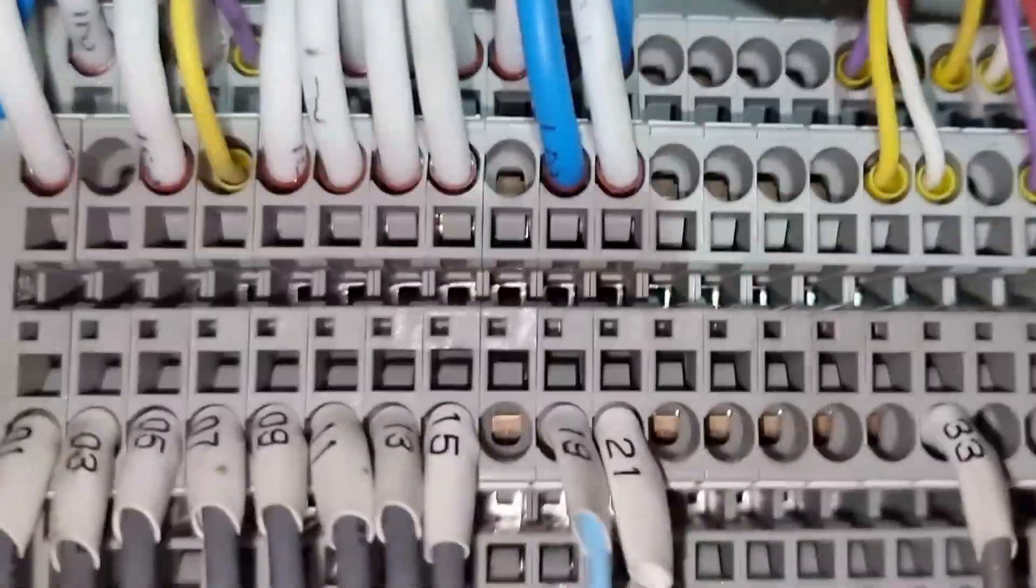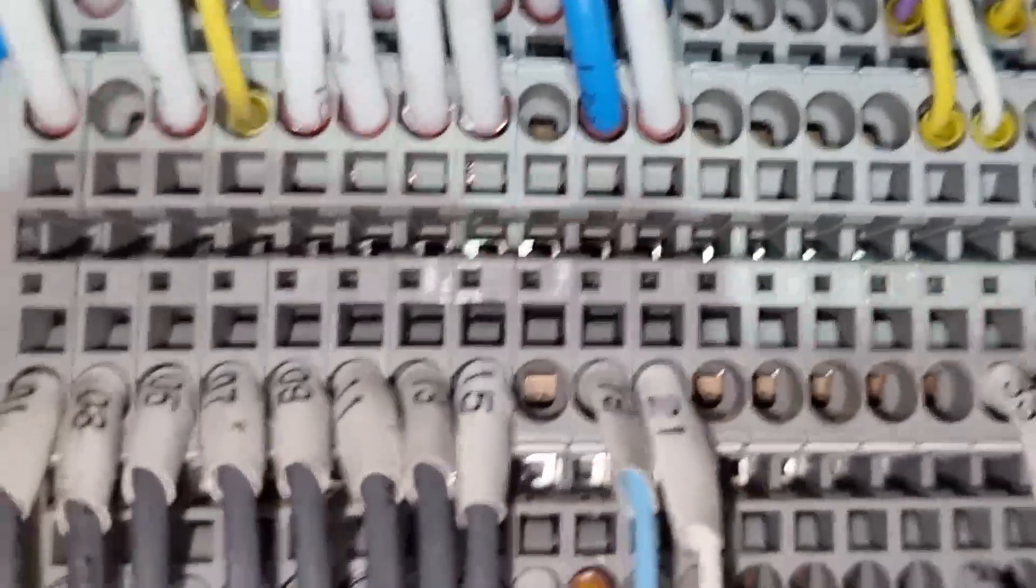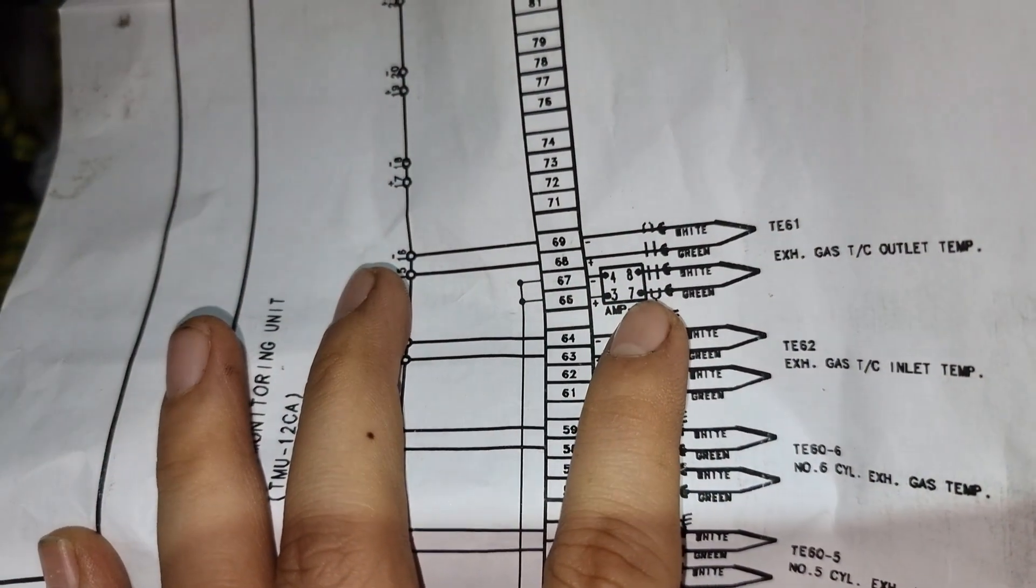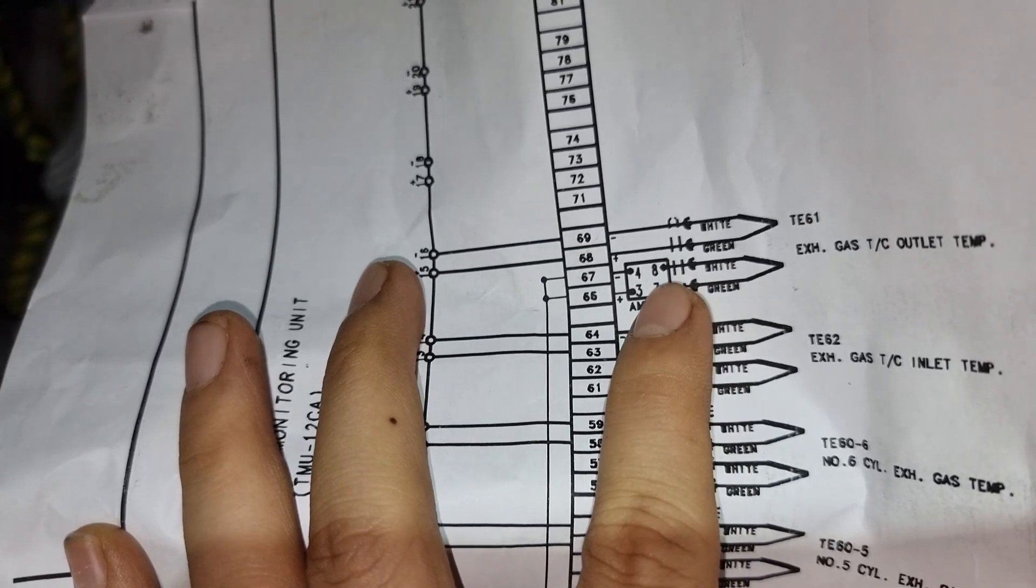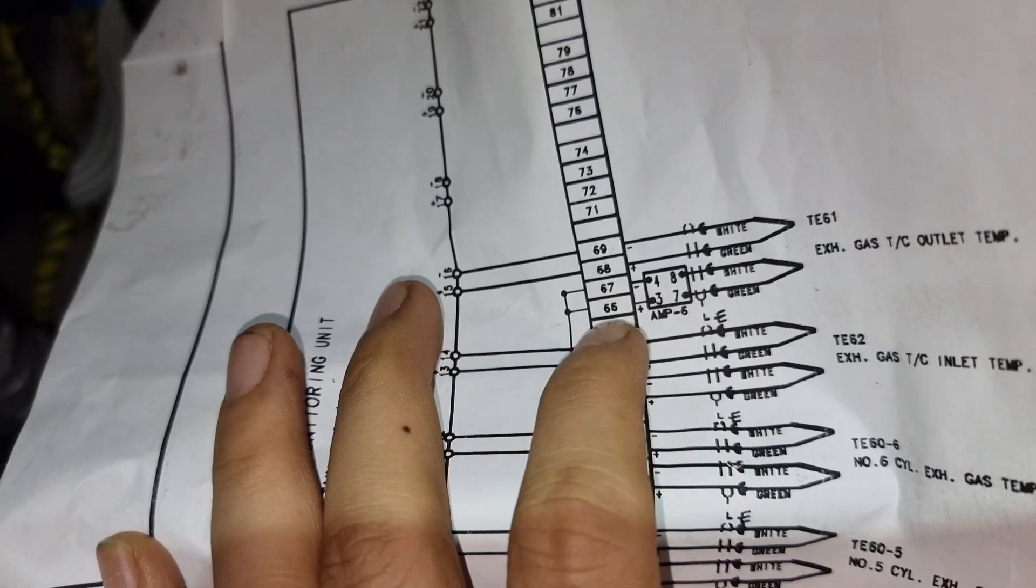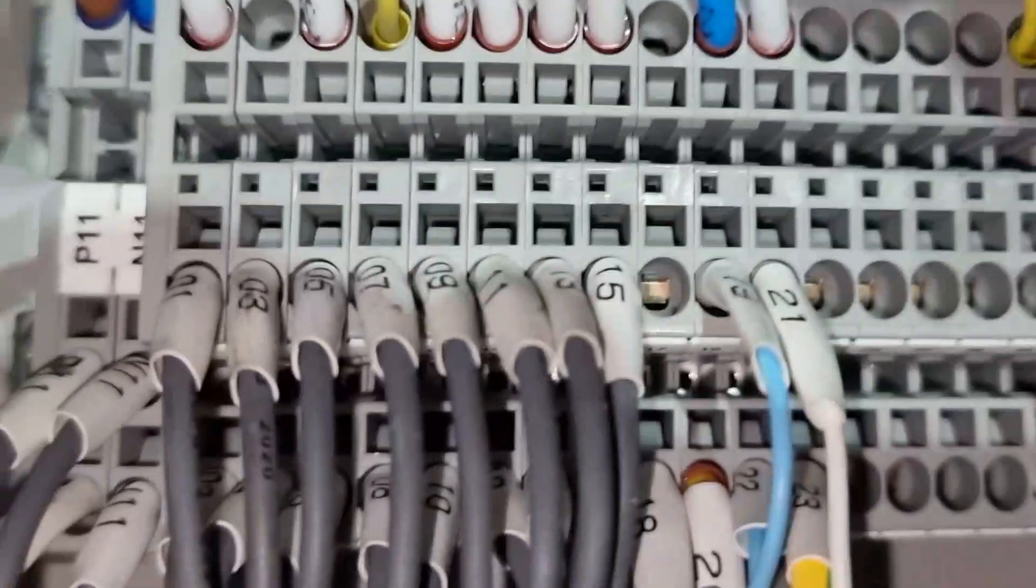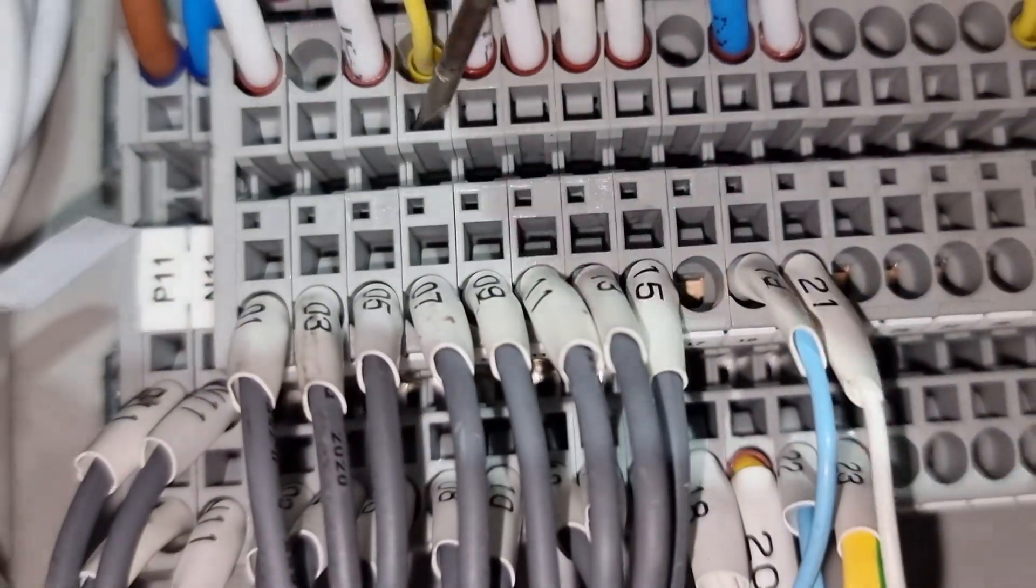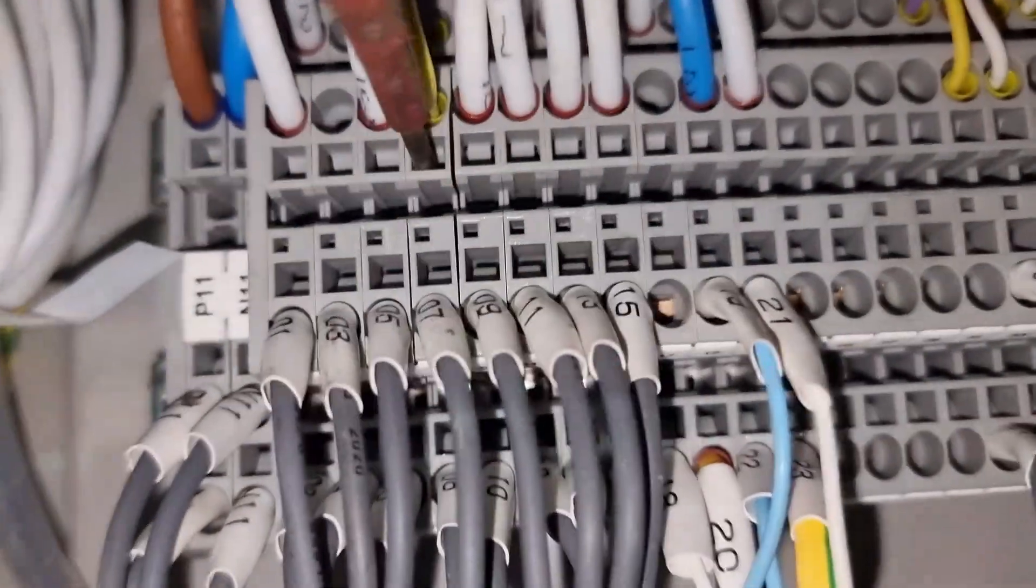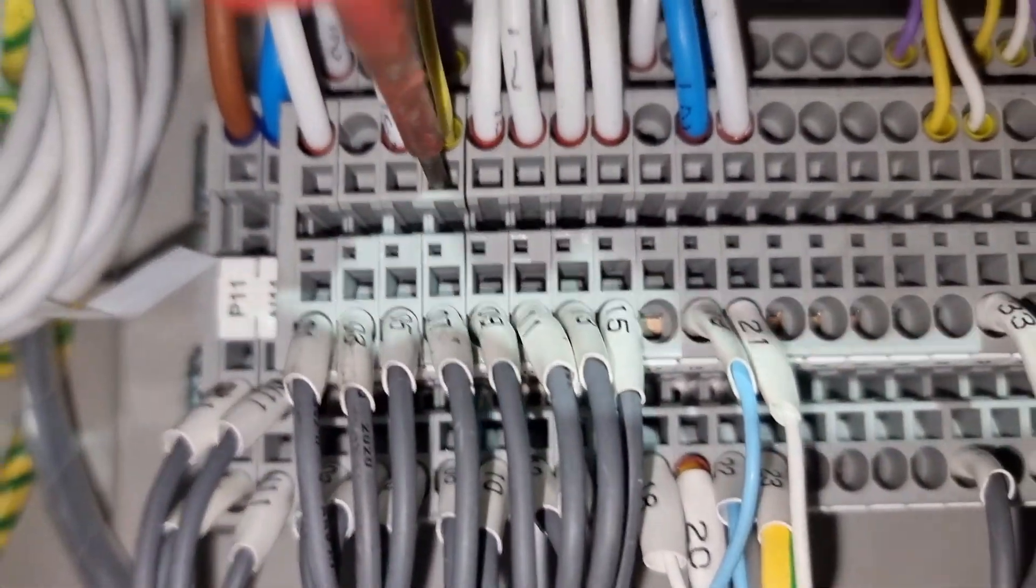So the technician made the mistake of connecting the sensor to the terminal 7 and 8 of the generator side rather than to the amplifier. So now let's correct this mistake.